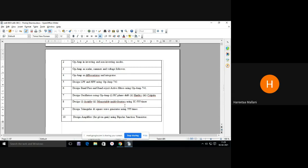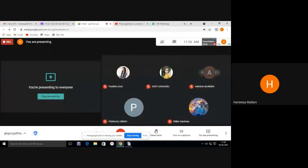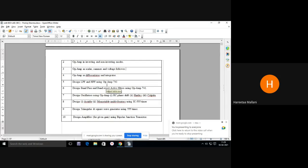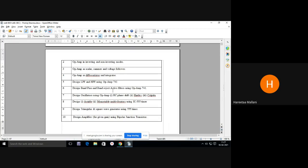That is my HPF — high pass filter. HPF and LPF — I am discussing this because you should know the basic theme of this lab. It is very easy to perform all these experiments on Multisim software. Next — design band pass and band reject active filter. These are the next higher version of filters formed by the combination of LPF and HPF. Band pass filter means it will pass a band of frequencies.